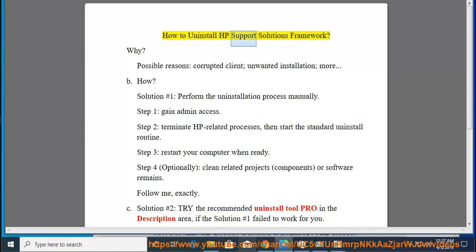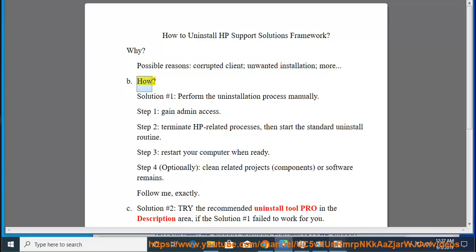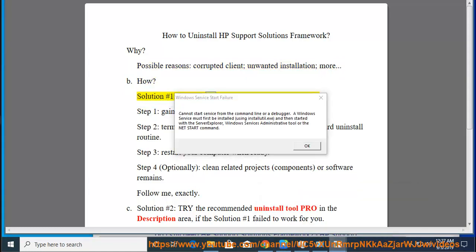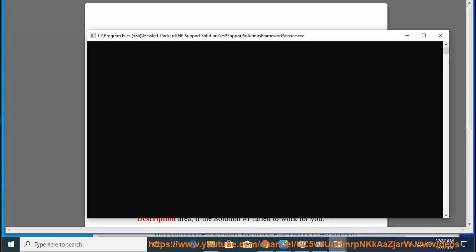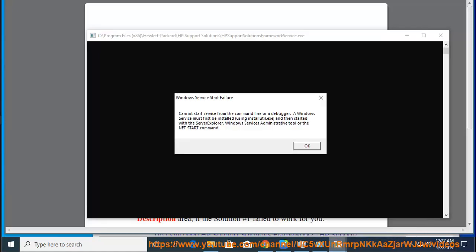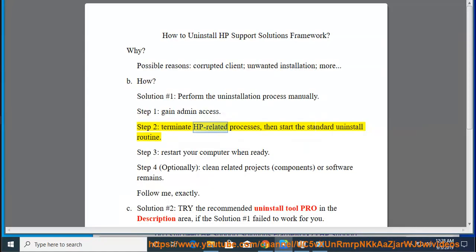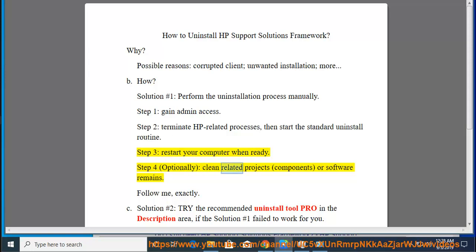How to Uninstall HP Support Solutions Framework. Possible reasons include a corrupted client or unwanted installation. Solution number 1: Perform the uninstallation process manually. Step 1: Gain admin access. Step 2: Terminate HP-related processes, then start the standard uninstall routine. Step 3: Restart your computer when ready. Step 4: Optionally clean related components or software remains.